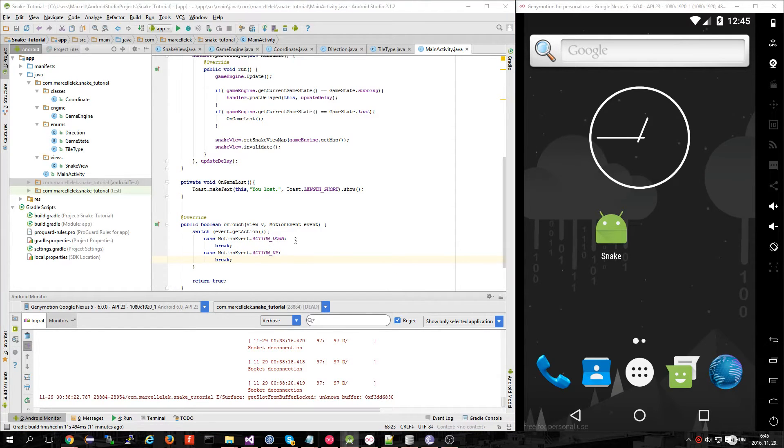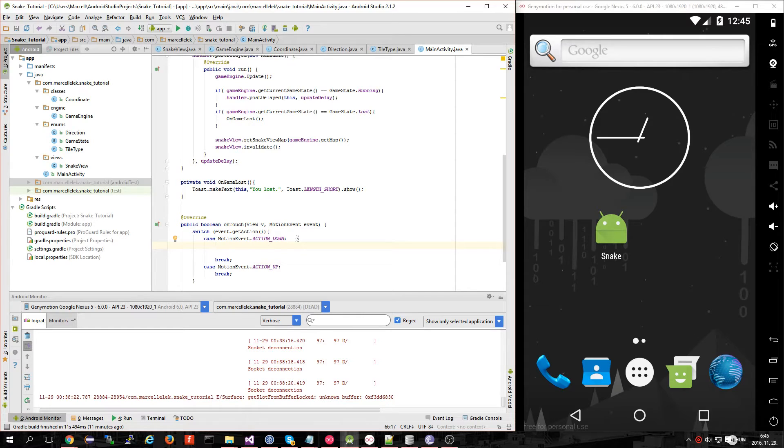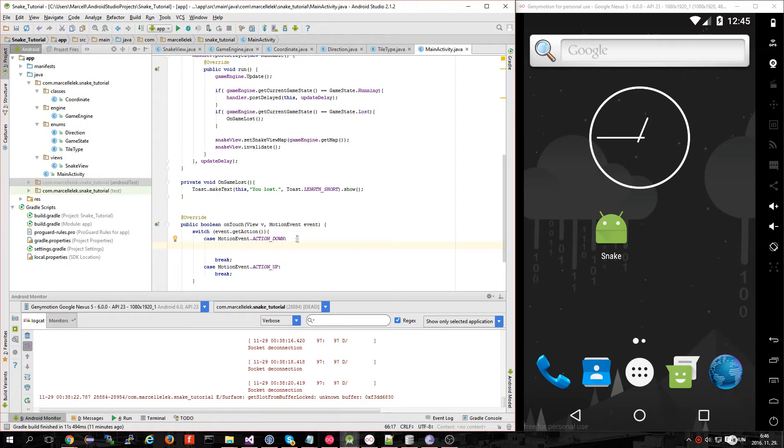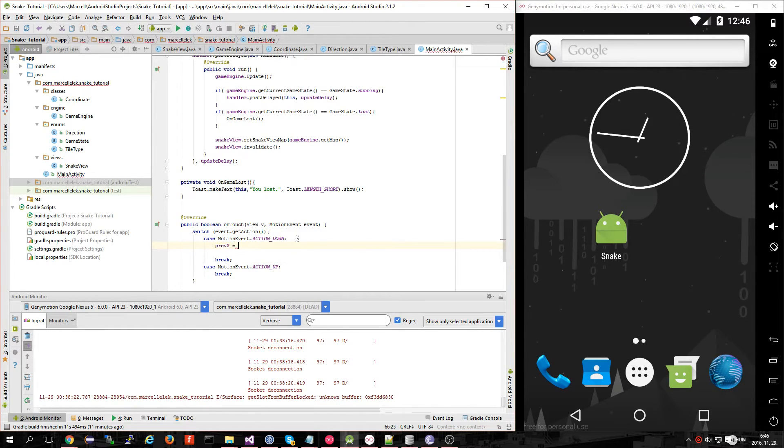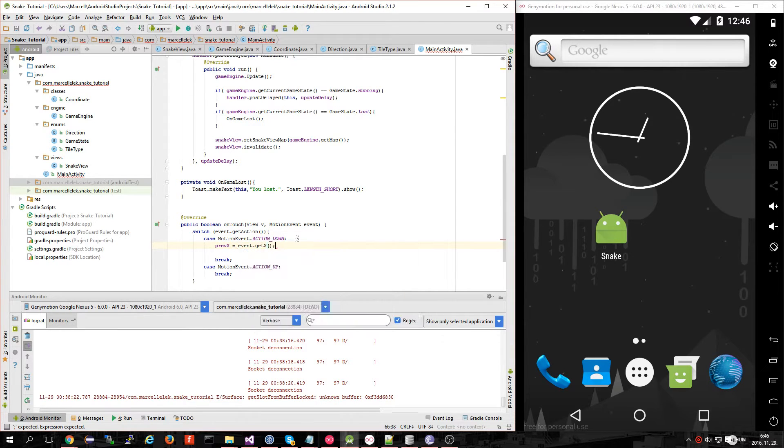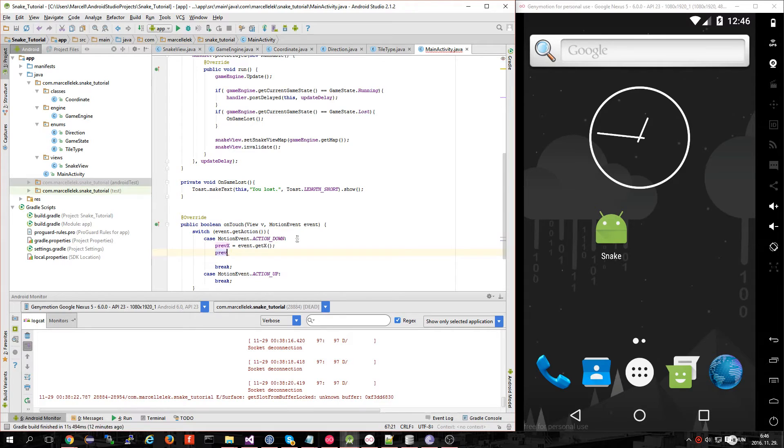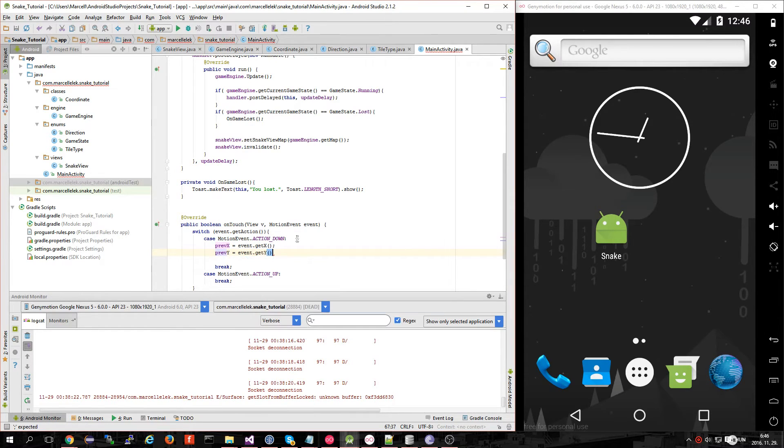We have to calculate if we swiped right, left, up or down. First things first, we have to store the previous values: event.getX() and previousY equals event.getY().